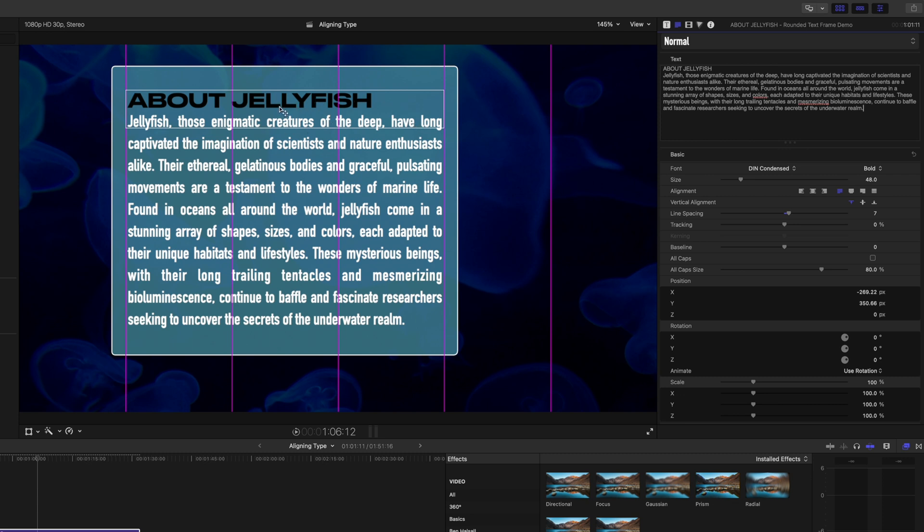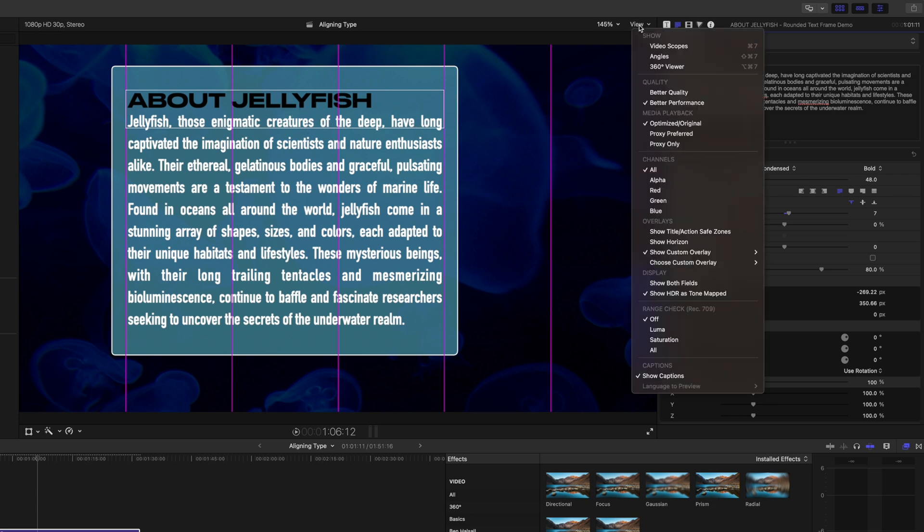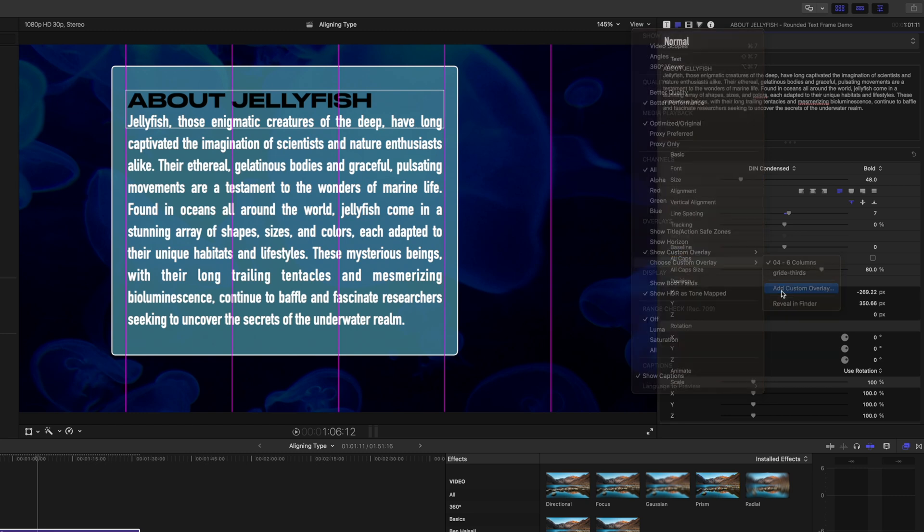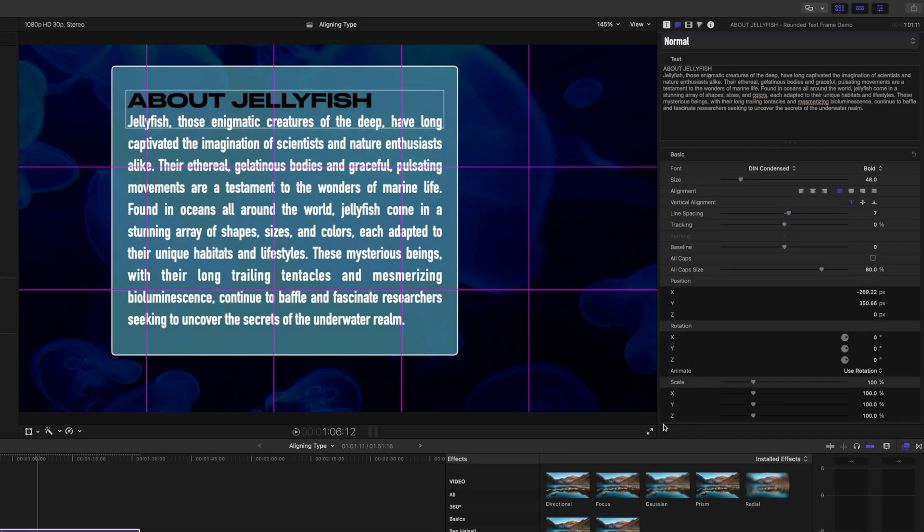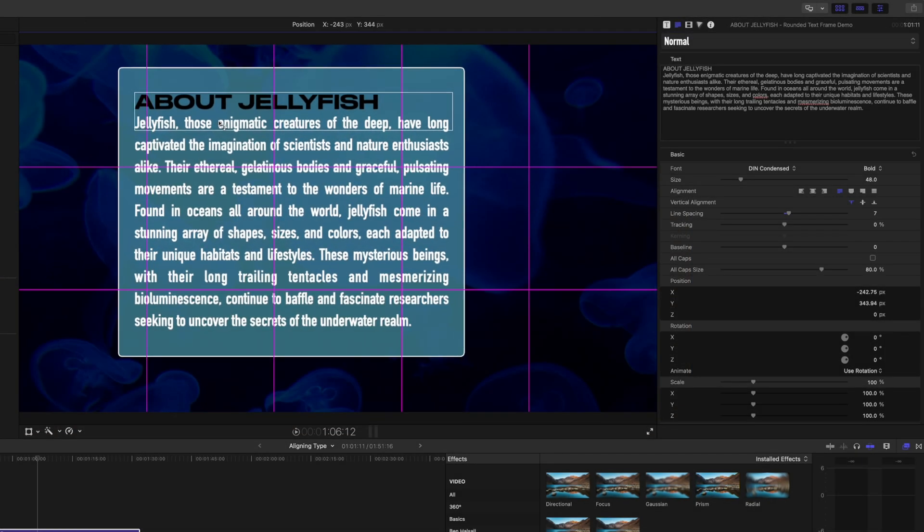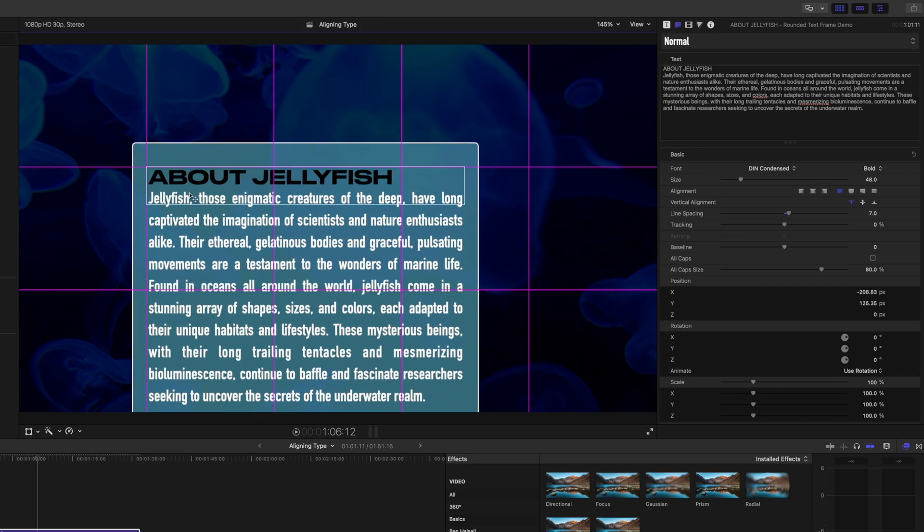There's also some other custom overlays that are available within the package you can download. So I've got some five by three grids. So actually showing a bit more of a vertical and horizontal grid.